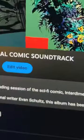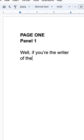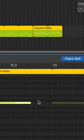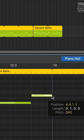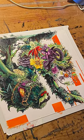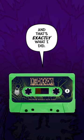So how can a comic book have a soundtrack? Well, if you're the writer of the comic and you also write music, you can create compositions that match the emotions and story beats that were in your head when you created the comic. And that's exactly what I did.